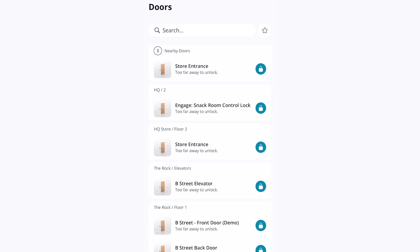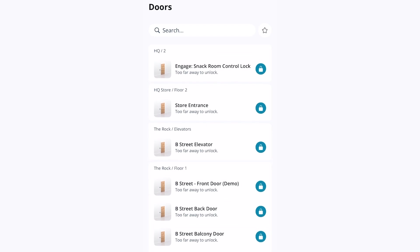You can also remotely unlock doors by tapping the lock icon next to the door in the app. Note that your administrator may require you to be within a certain distance of the door for remote unlock to be available. You can see in the app if you are too far away from a specific door to be able to unlock it.